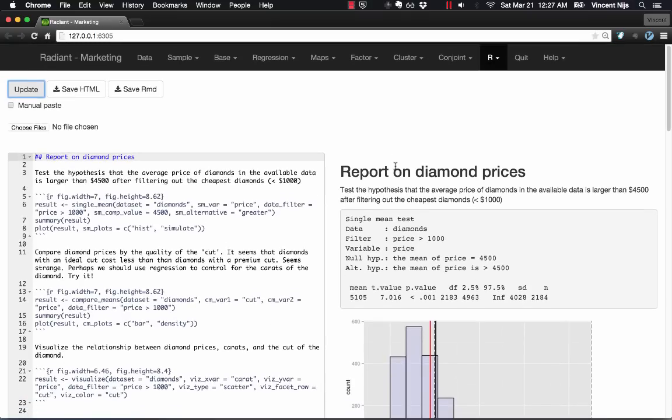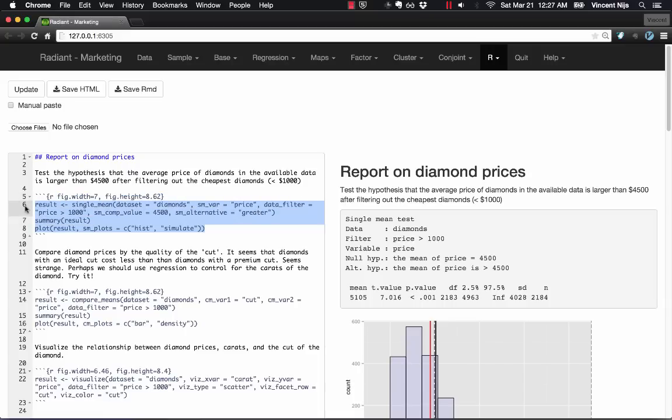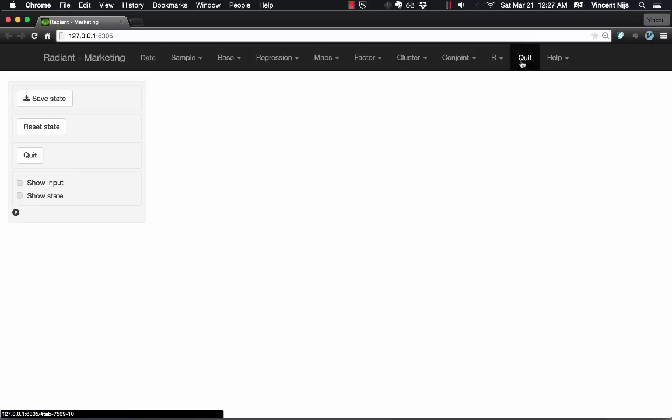Now, Radiant also provides an interface for some programming. You can see here the code, the commands that are used by Radiant to generate the output. And now if I hit Quit and Quit,